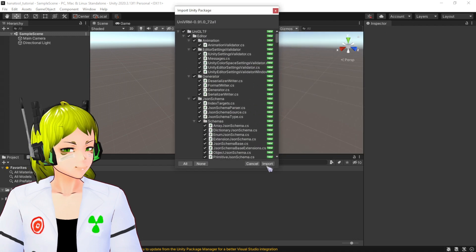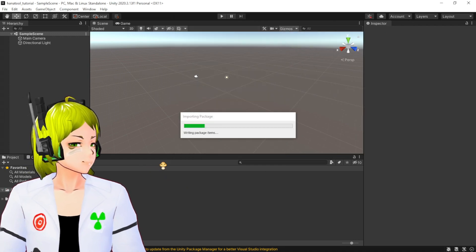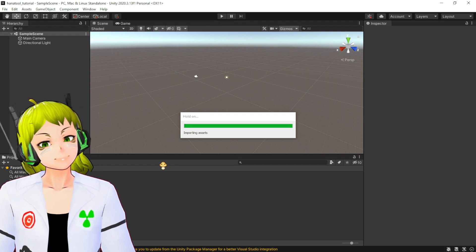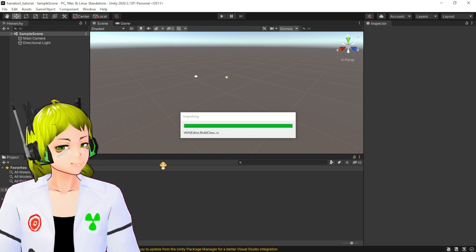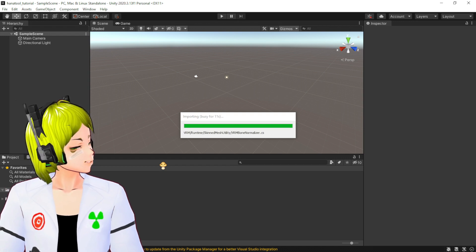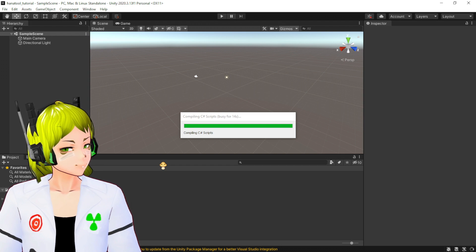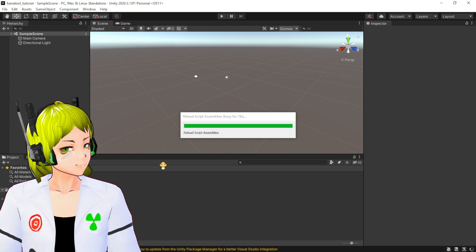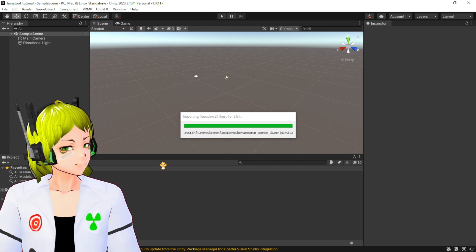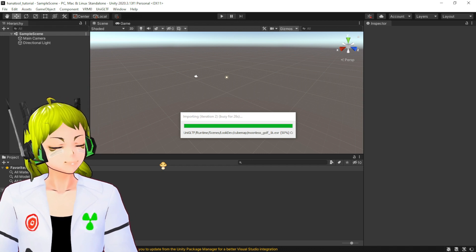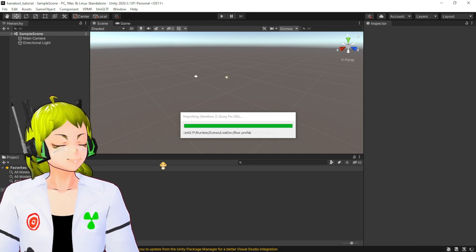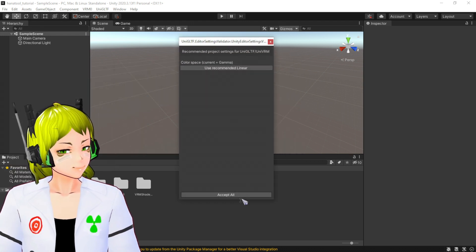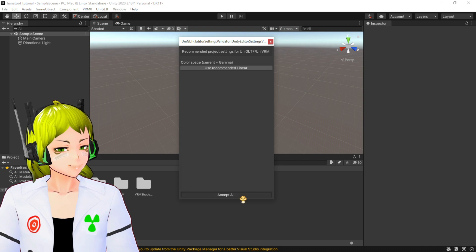This is going to come up. You just say Import. This comes out and you click Accept All.